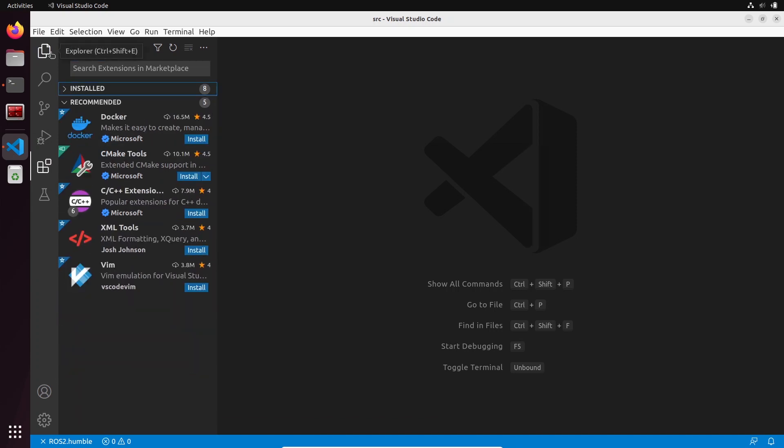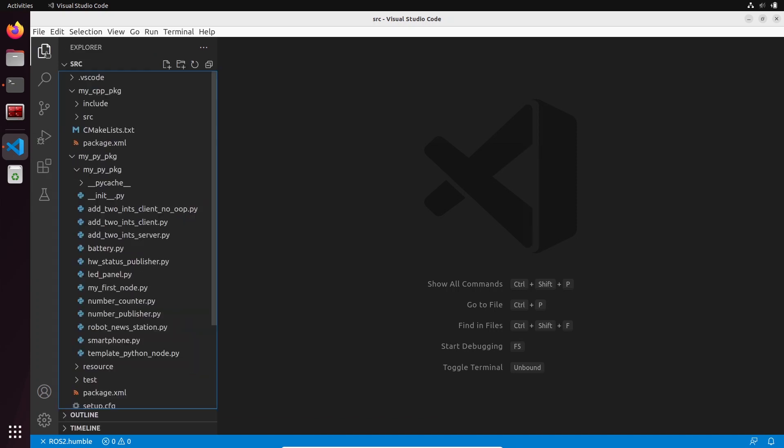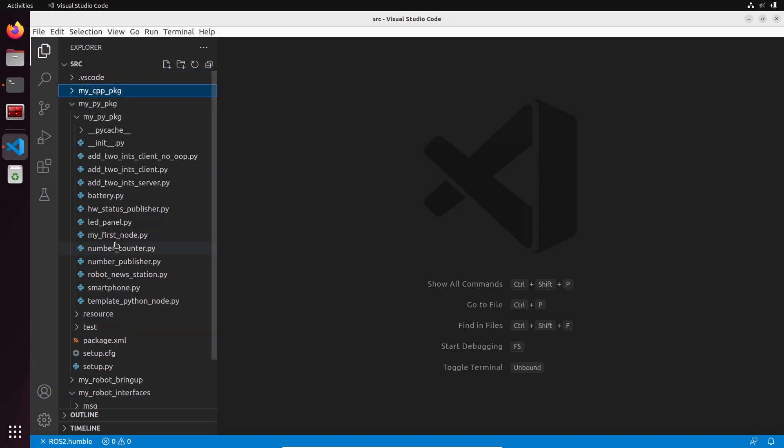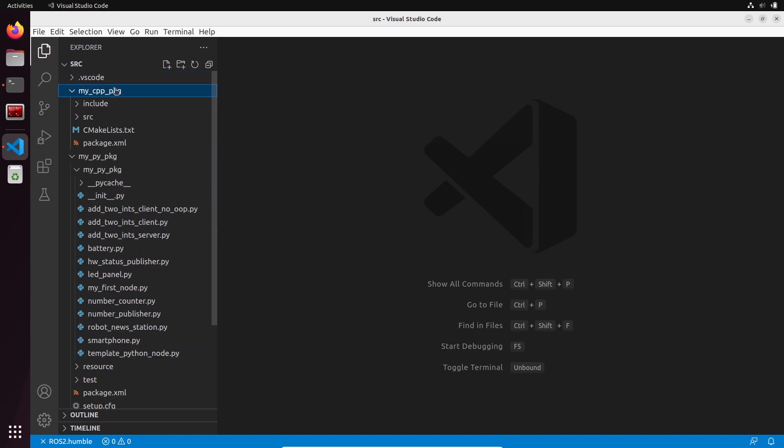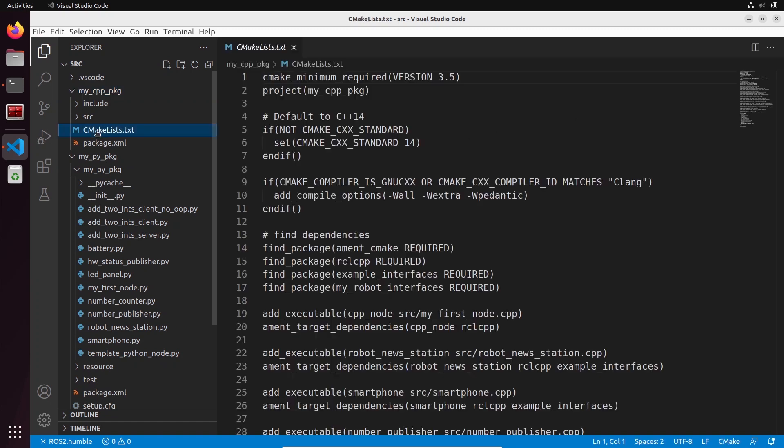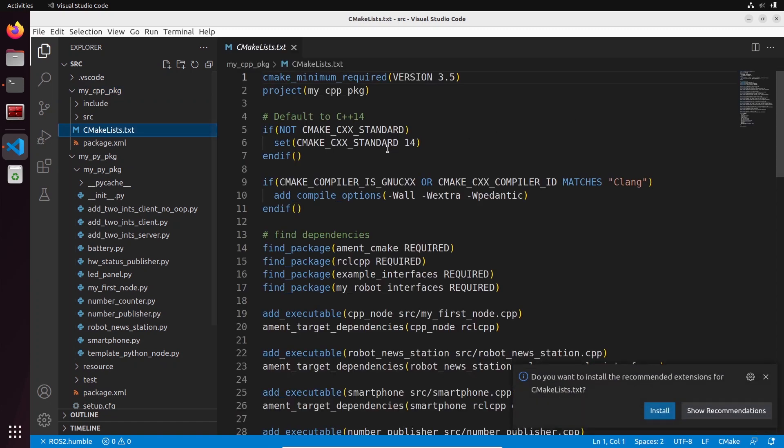Now let's go back to the code. Let's open the C++ package that I have here. On the CMakeLists.txt you can see that now we have syntax highlighting.